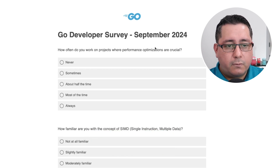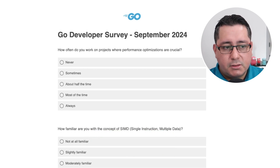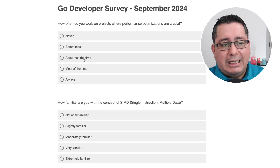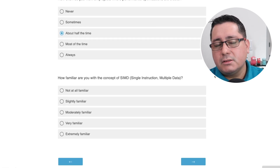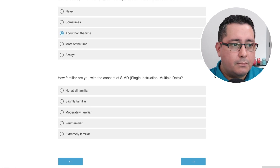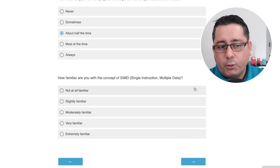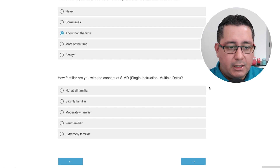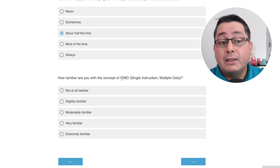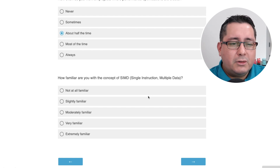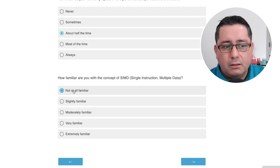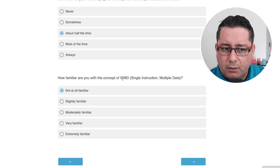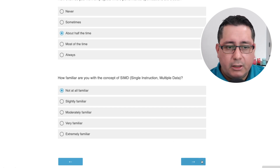How often do you work on projects where performance optimization is crucial? I would say about half the time, but it depends on the project. How familiar are you with the concept of SIMD? I'm not familiar at all — I think I've read about it before and should probably investigate more, but not familiar at all.